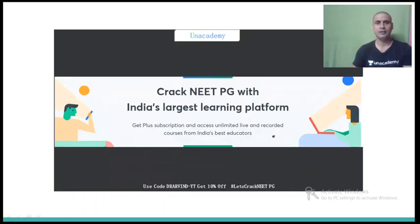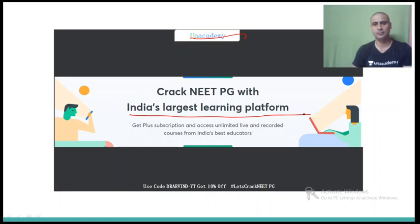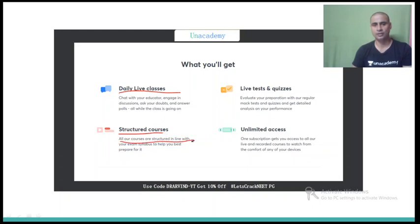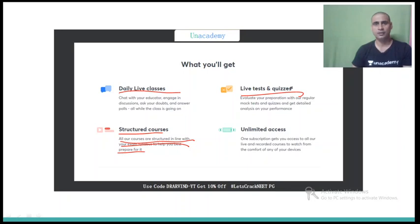Now I am taking orthopedic classes on an academy platform which is India's largest learning platform to crack NEET PG. Here on this platform we have daily live classes, we have various structured courses, and all courses are structured in line with your exam syllabus to help you best prepare for it. We also have live tests and quizzes.